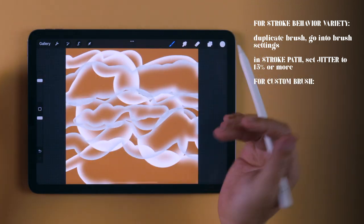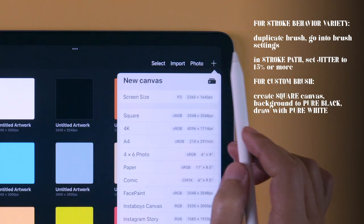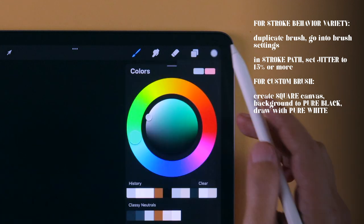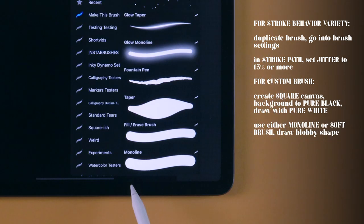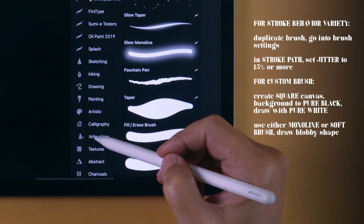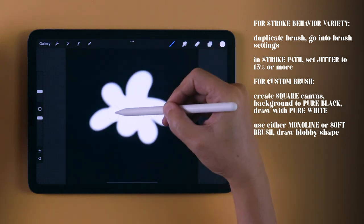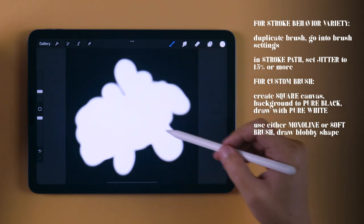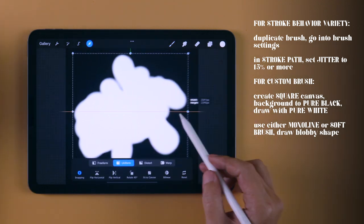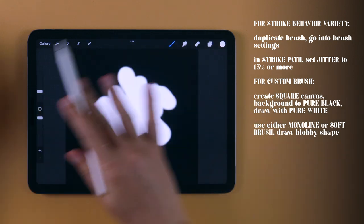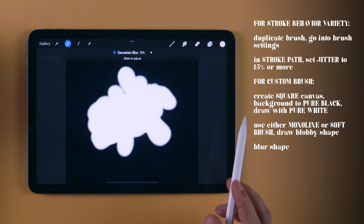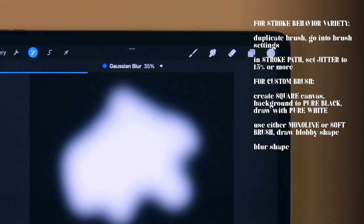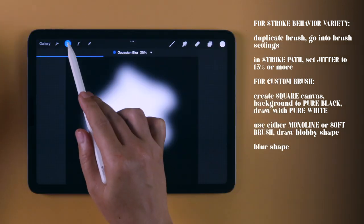At this point, you can create your own custom shape to make your strokes more interesting. First, start with a square canvas with the background set to pure black and drawing with pure white. Using either the Monoline brush or the Soft brush from the Airbrushing collection, draw something of a blob, making sure you have large enough gaps in between each curve like this. When you're happy with your shape, tap on the Adjustments button and choose Gaussian Blur. Depending on the size of your canvas, blur to the point where you have enough fuzziness around the edges, usually between 30% to 60%.